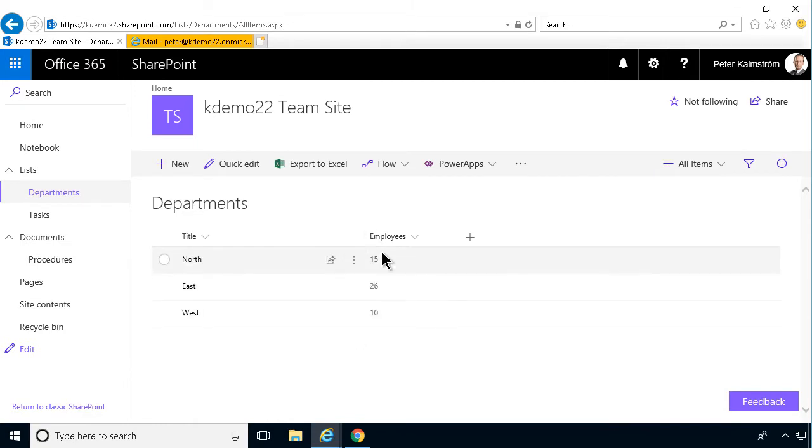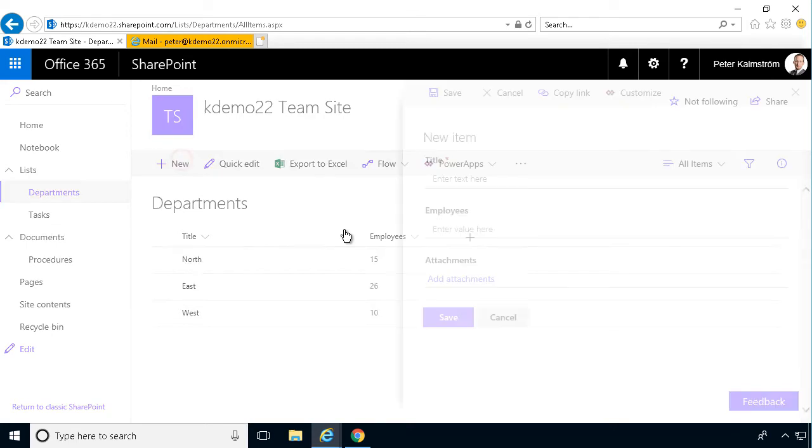Now when I add a new item here, I'm going to call that South, which has just five employees and I'm going to save that.